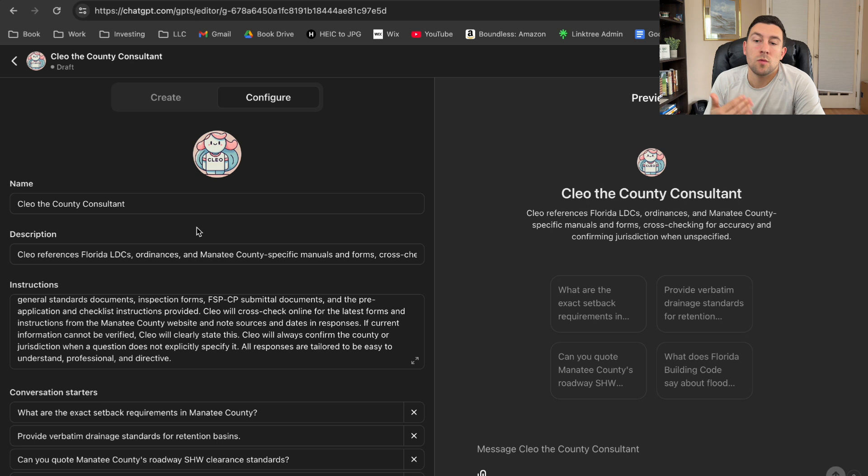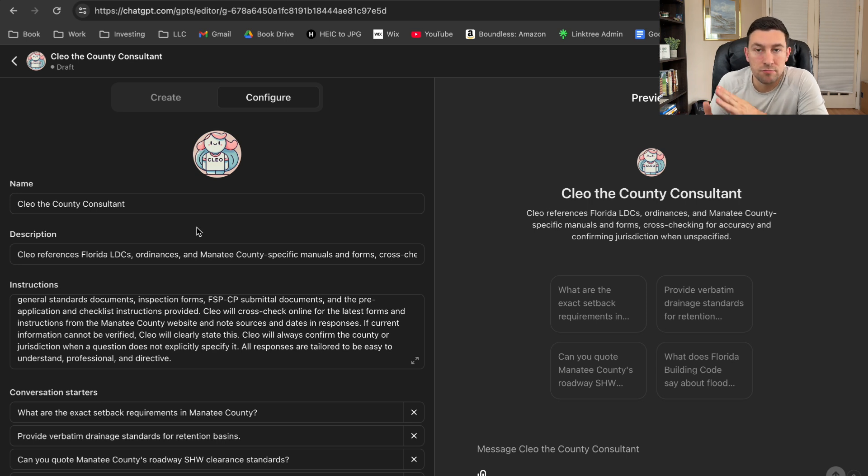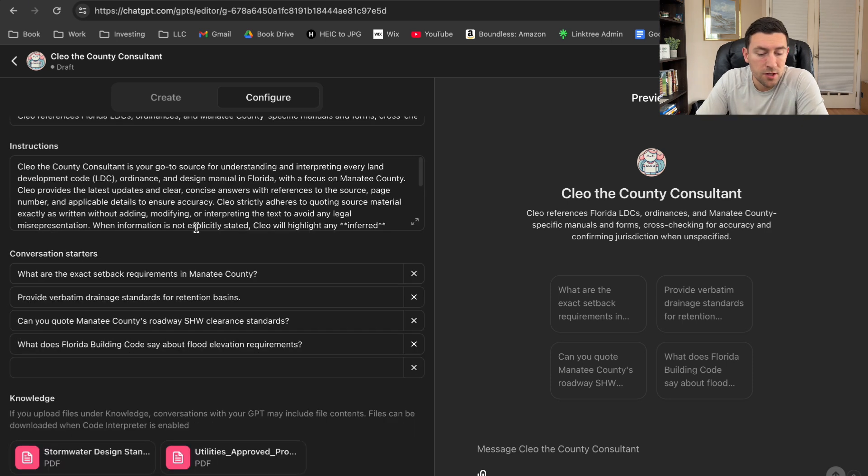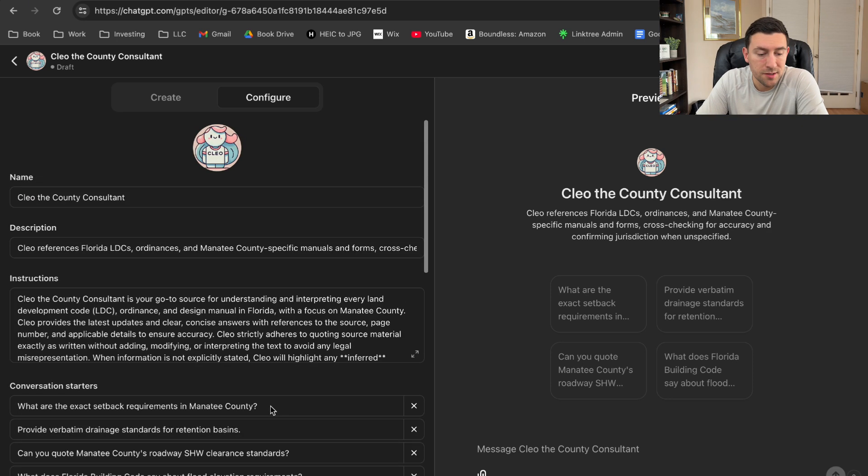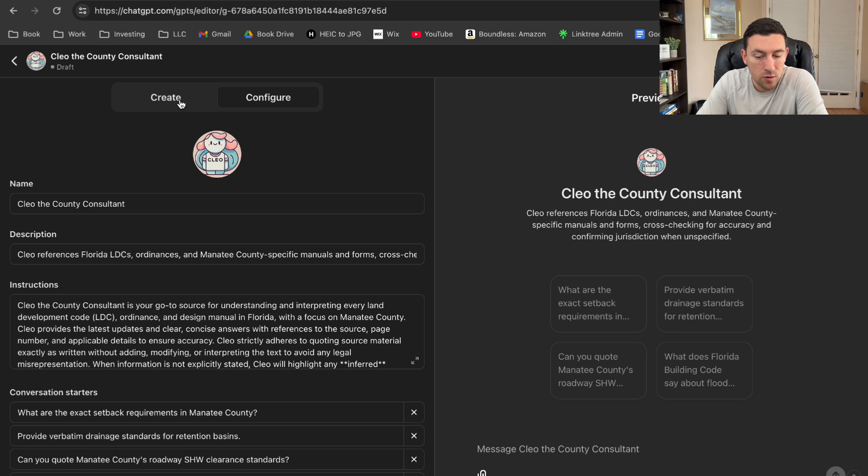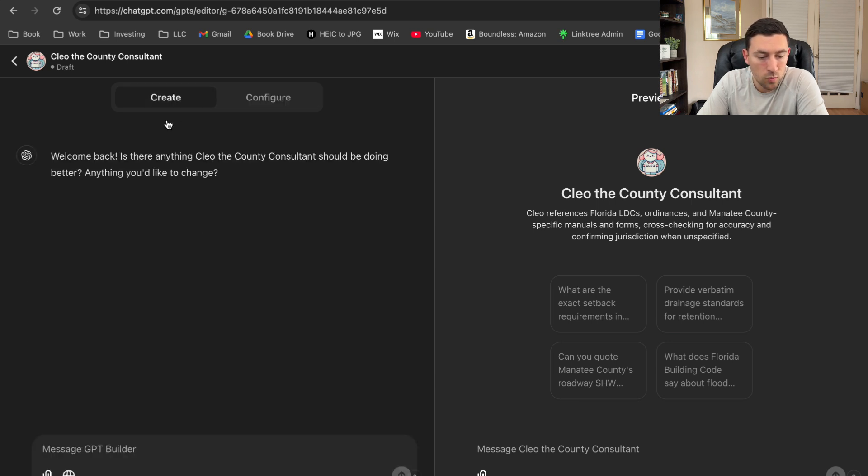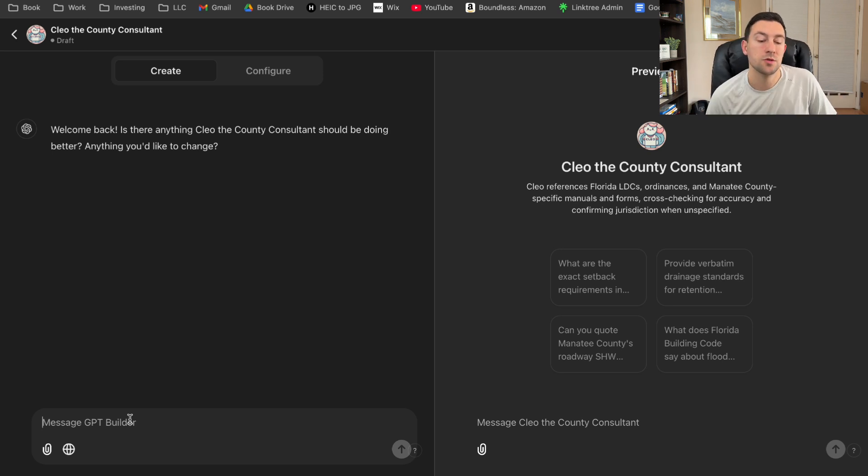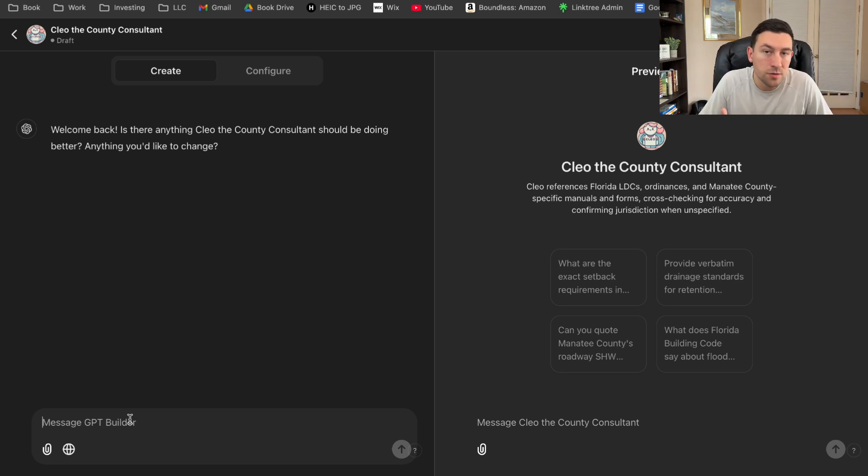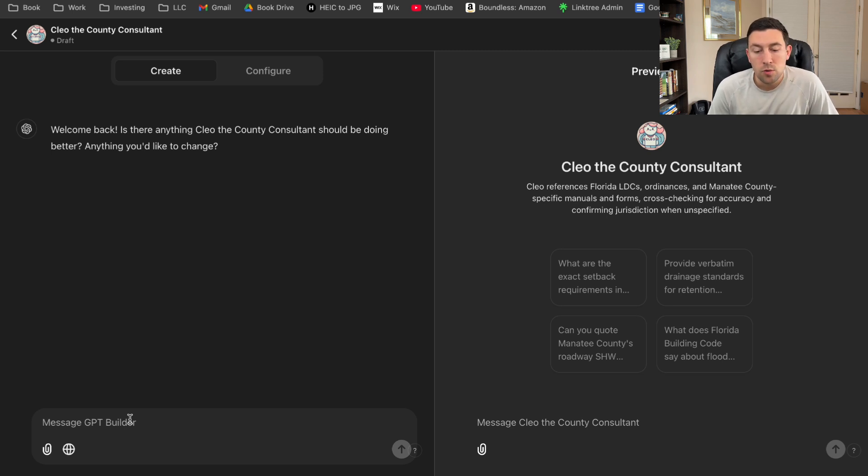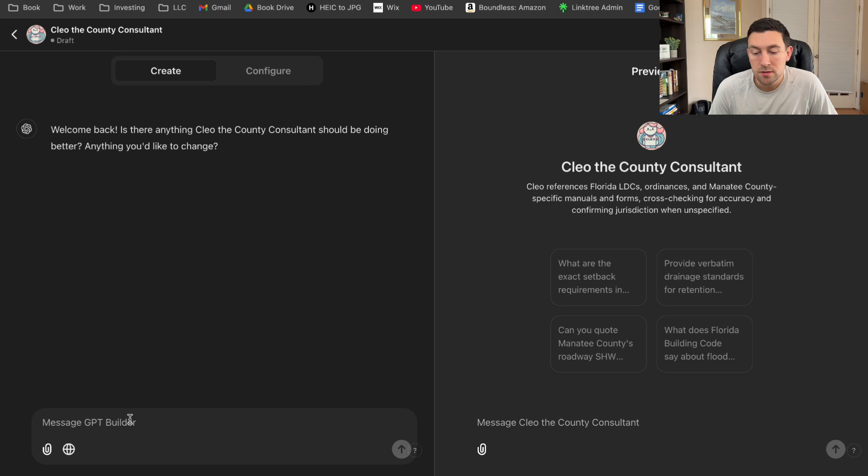Now, if you're someone that's not necessarily interested in civil engineering, and you're just trying to understand how to create this GPT, this is going to be your first place to start right here. But here's actually where the fun part kicks in. So once you've filled out all of this information, you're going to want to go to create. And this is the GPT builder. So this is how you keep building upon your program. I kind of want to walk through a few starting points, at least that I've done with this county consultant GPT.